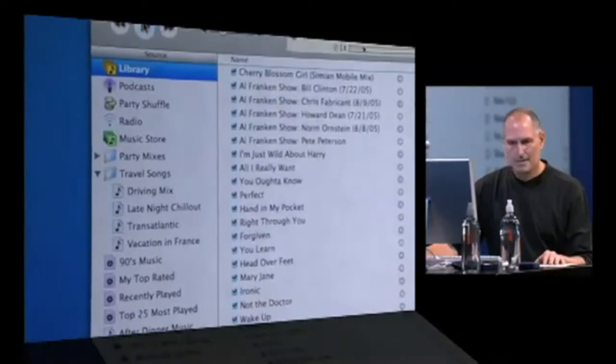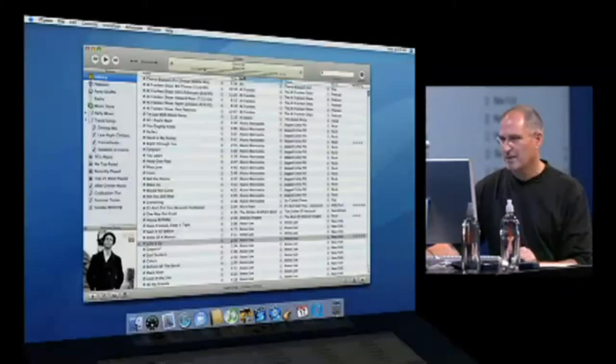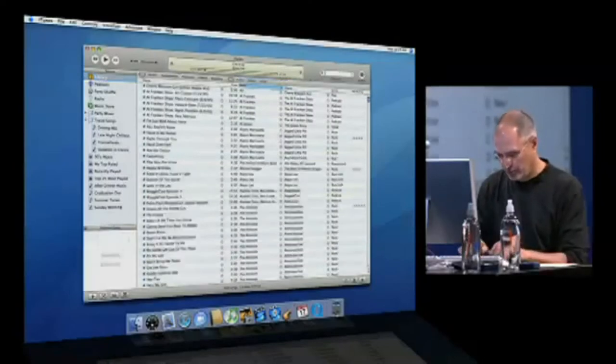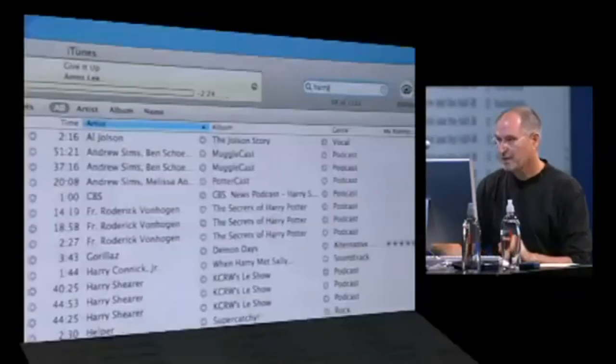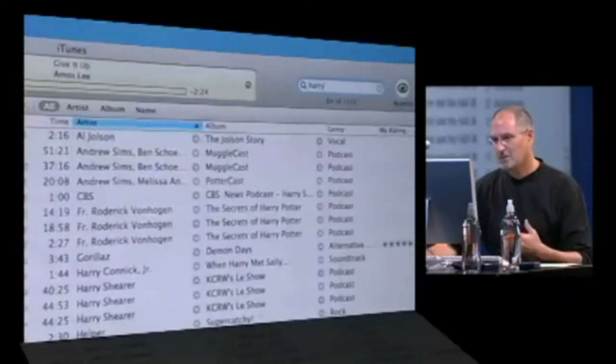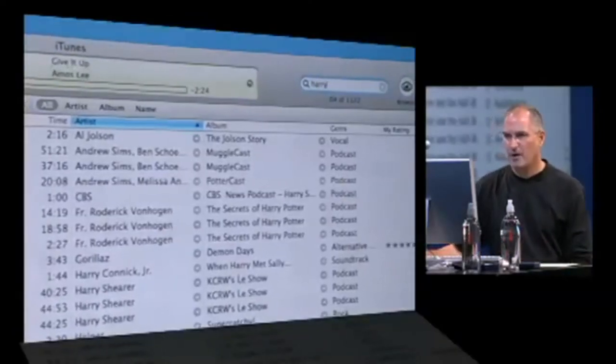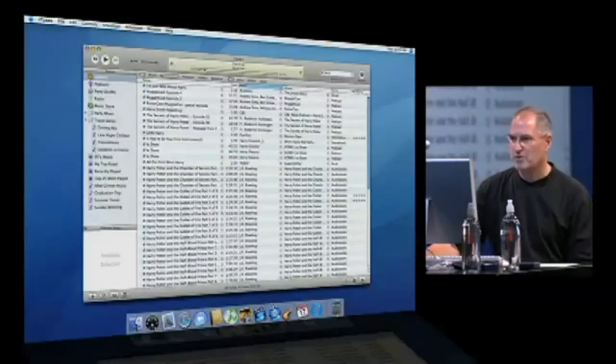Now let me search for something. I'm in my library and I'm gonna search for Harry. Obviously I've got a bunch of Harry Potter stuff, but you can see the search bar up here.